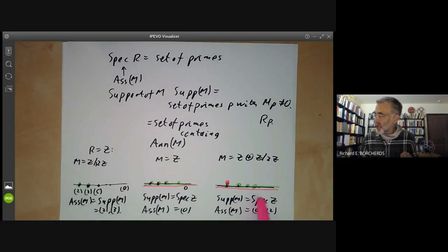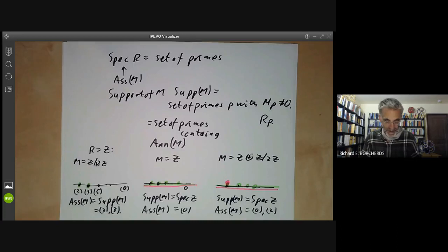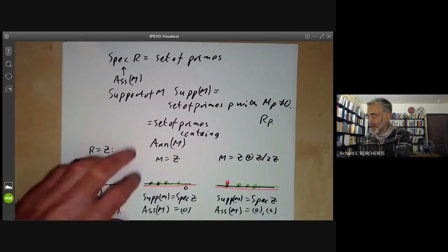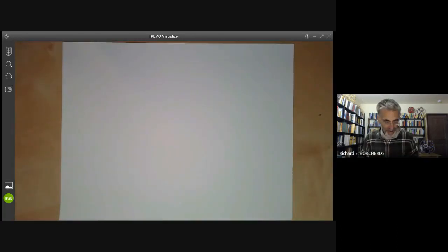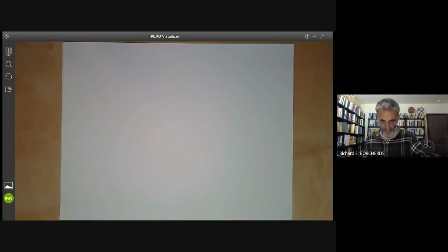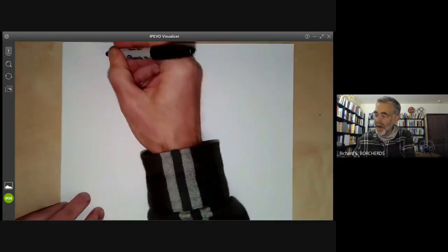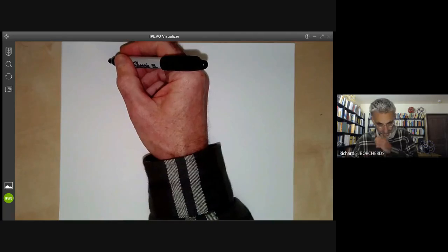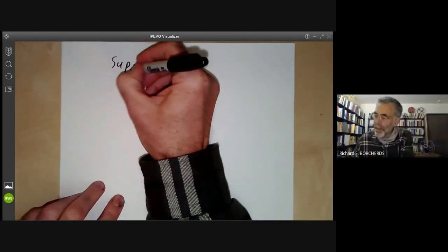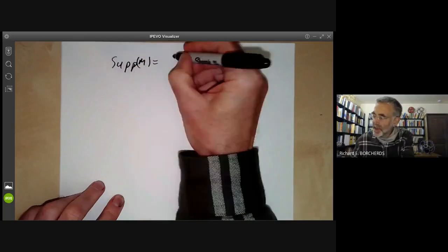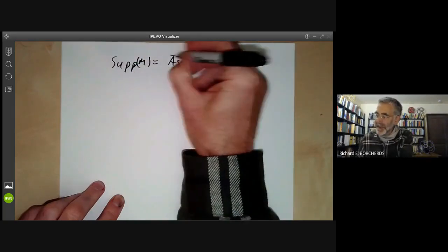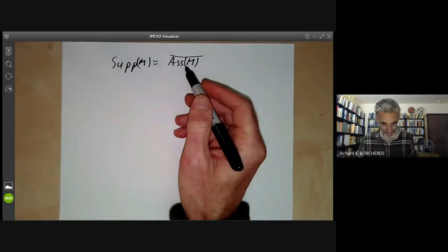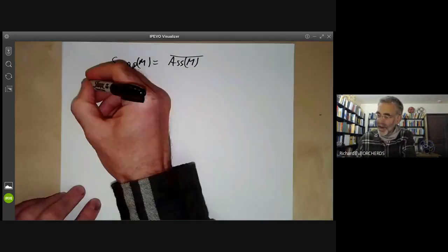You can notice that the support of M already seems to be the closure of the set of associated primes. And in fact, this is true in general for finitely generated modules over Noetherian rings.